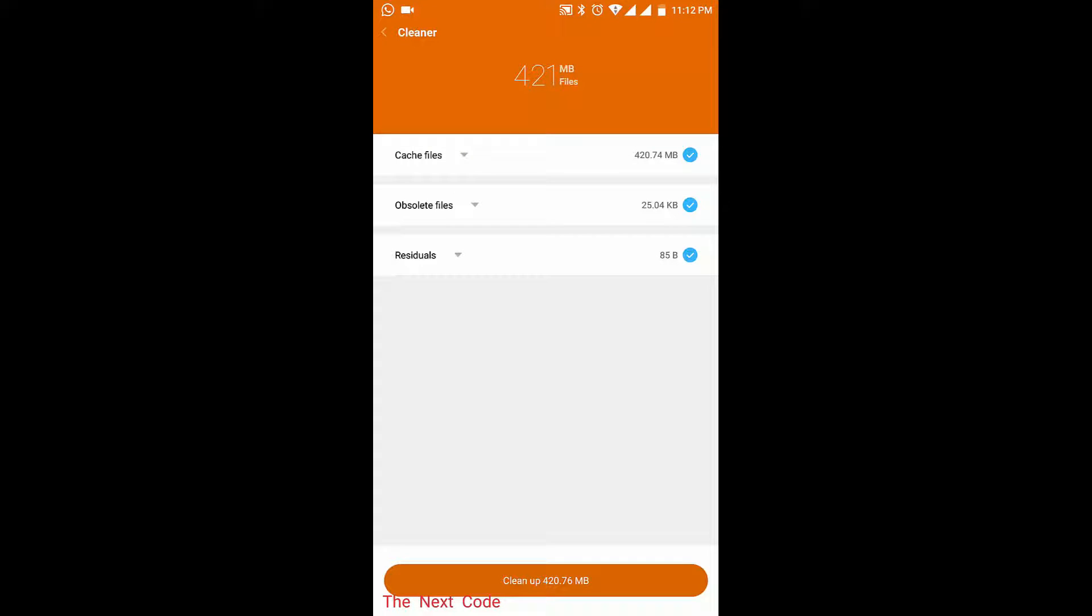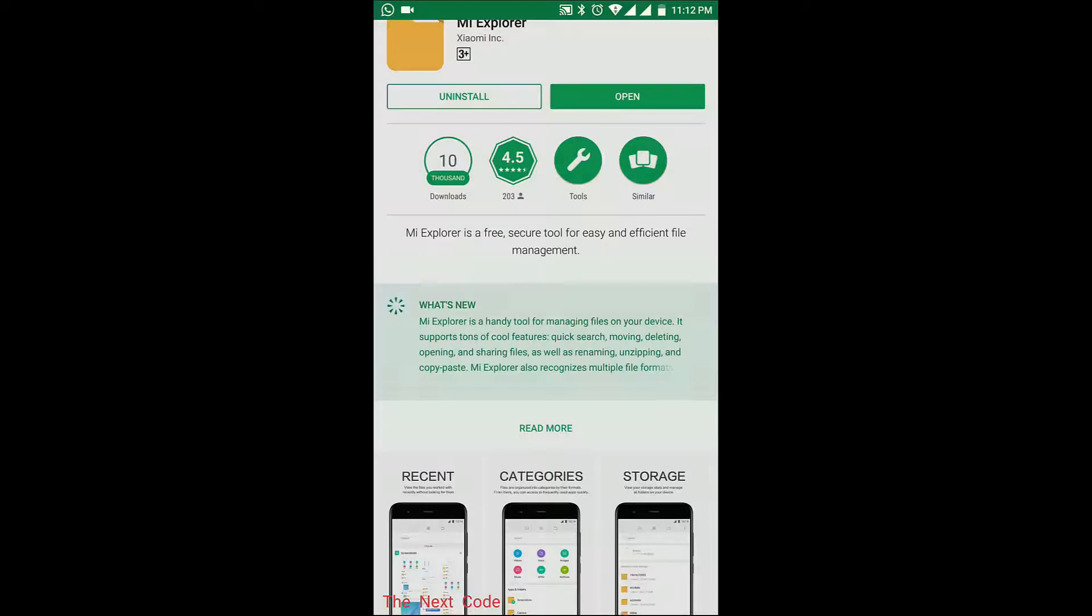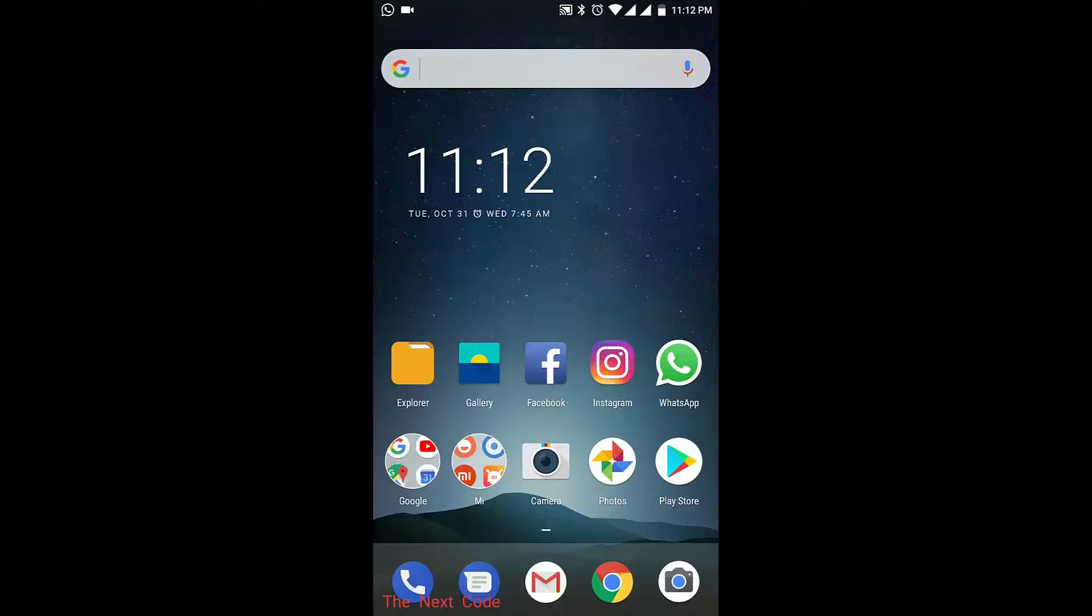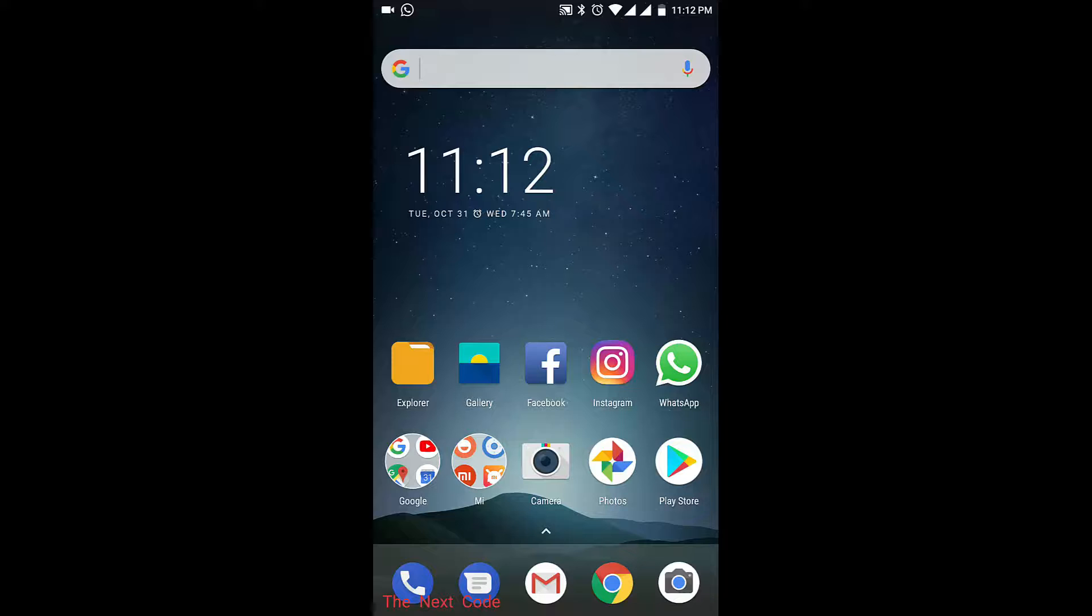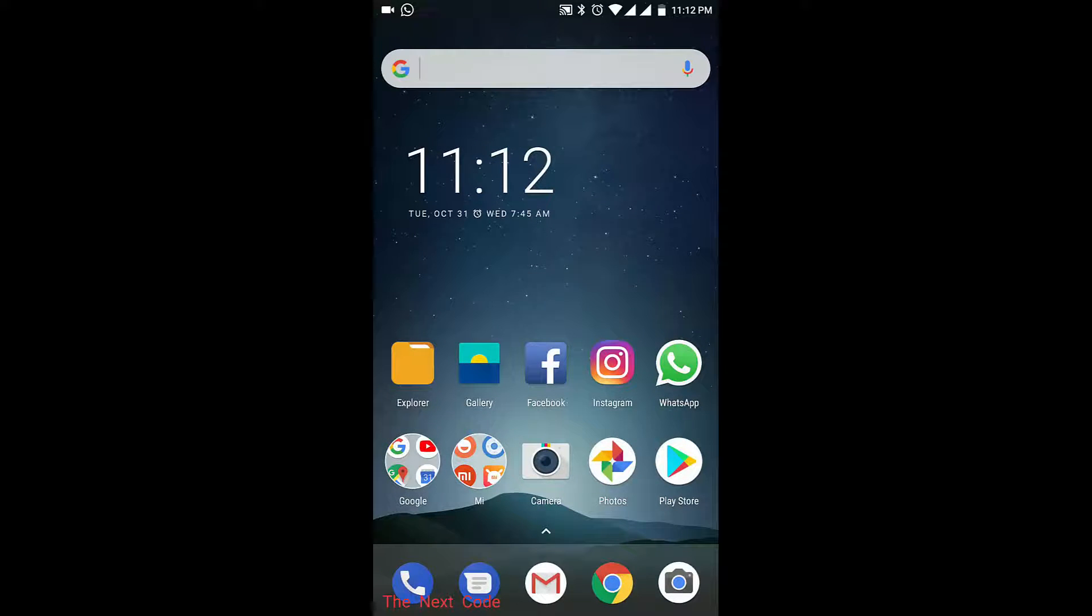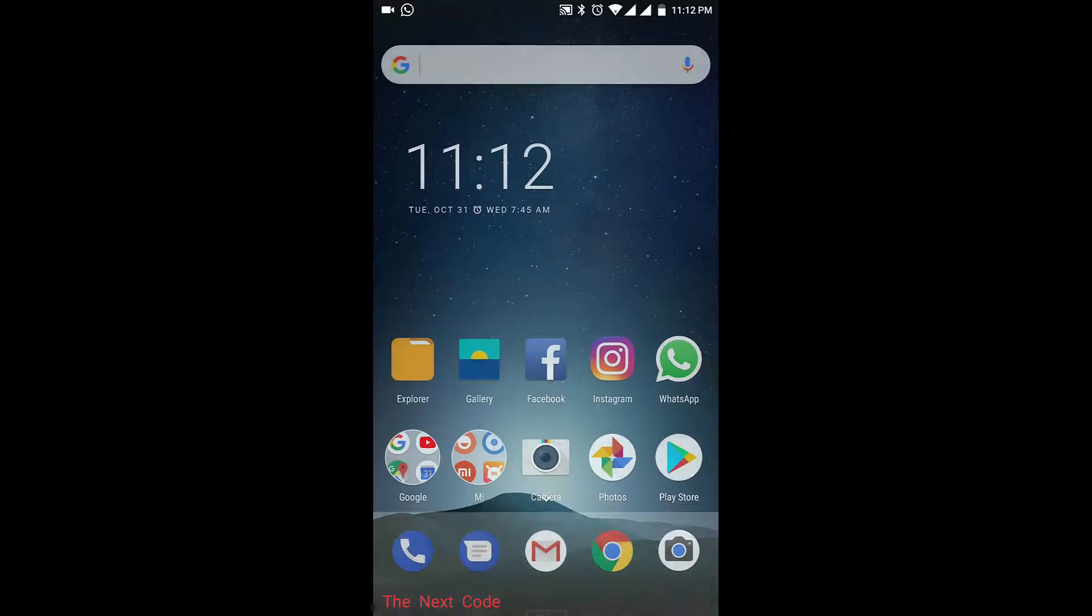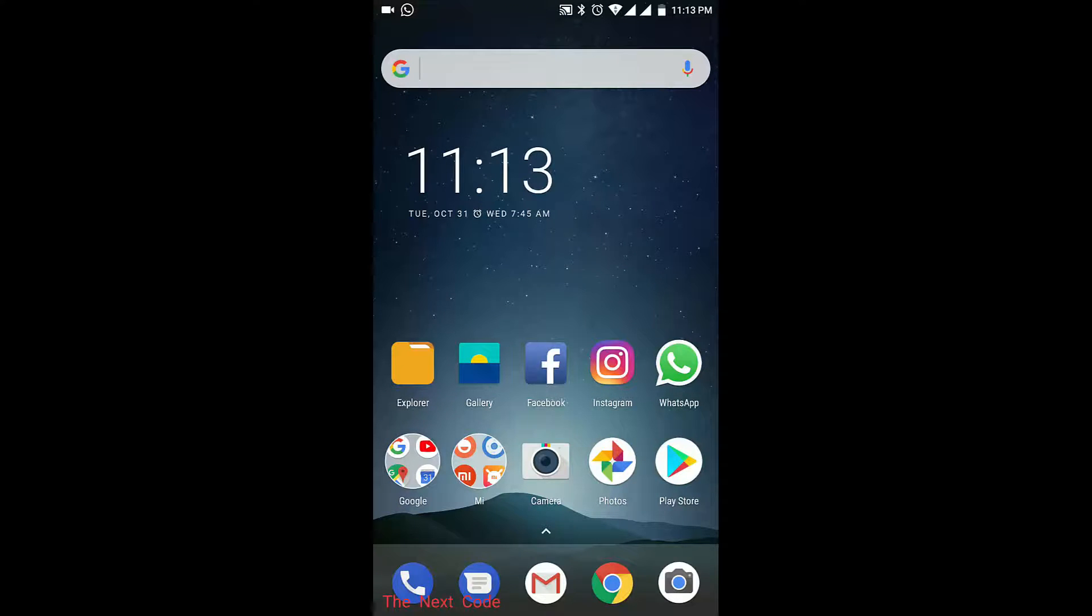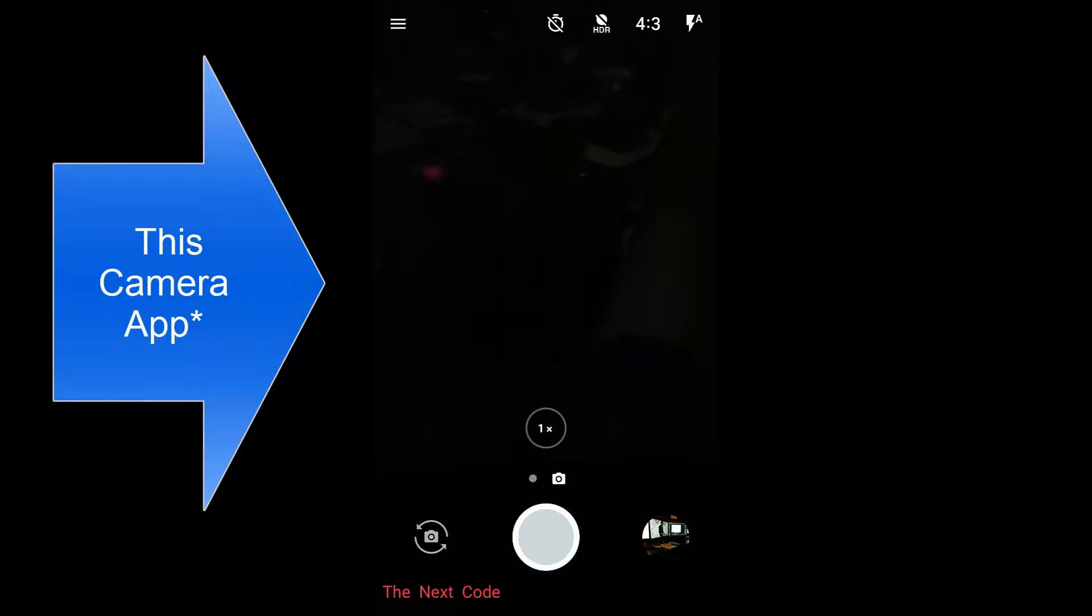So you can also clean the mess. These were the two main apps for this device. There are no applications available on this device by default for the gallery and the Explorer. There is also one app which I am telling you as a bonus in this video.